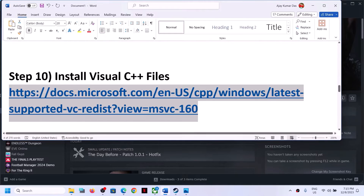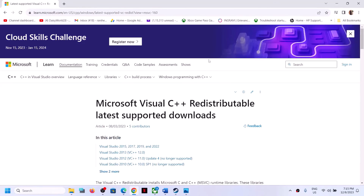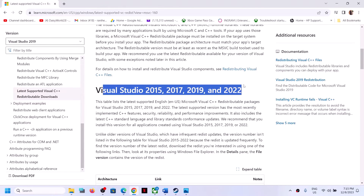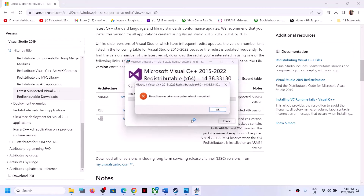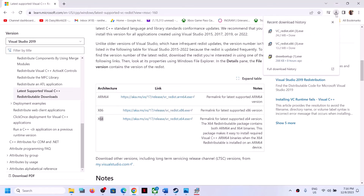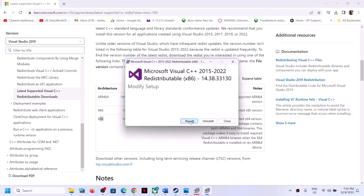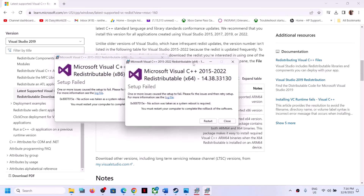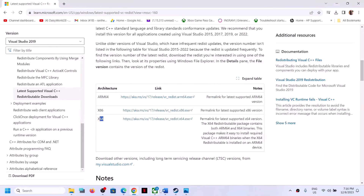The next step is to install Visual C++ files. The link is provided in the video description. Open it in a browser - it will take you to the Microsoft website where you can see Visual Studio 2015, 17, 19, and 22 redistributables. Download both x86 and x64, then run both exe files. If you see the Repair option, click Repair; if you see Install, click Install. Let the installation complete, then restart your computer - restart is a must. After restarting, launch the game.